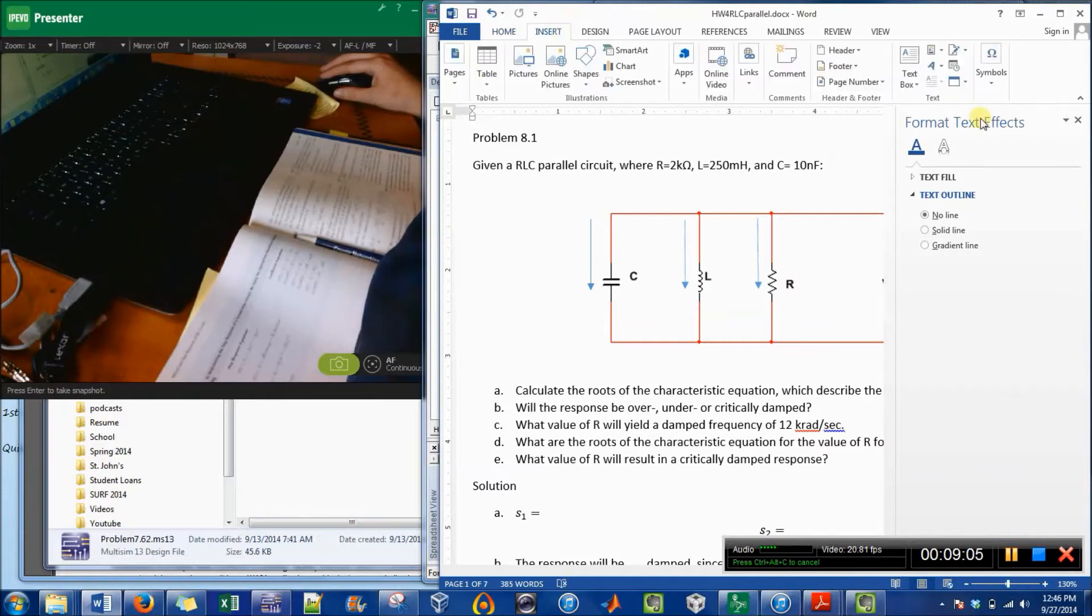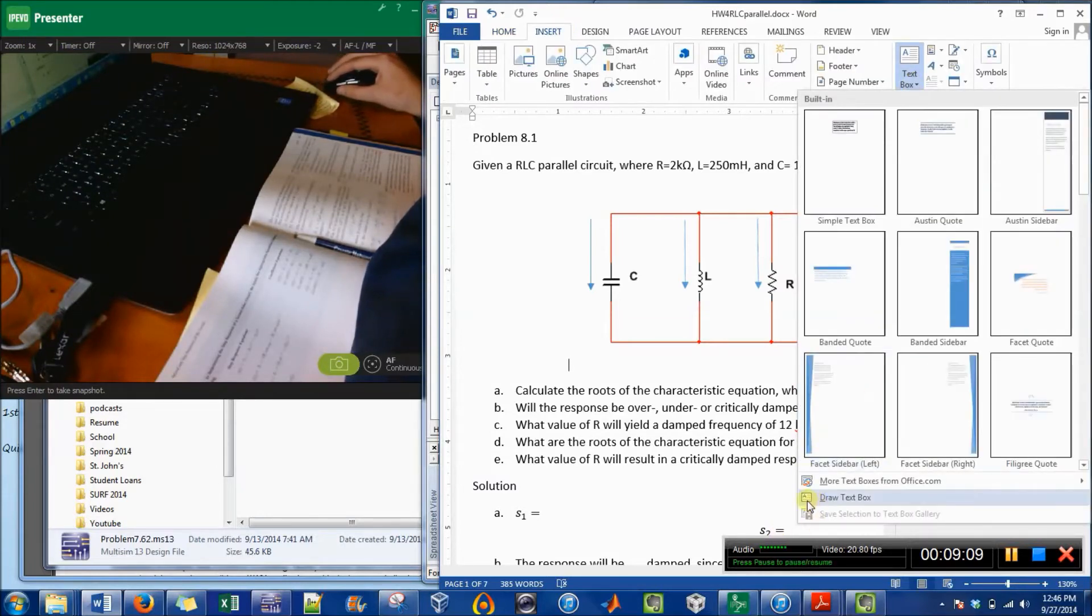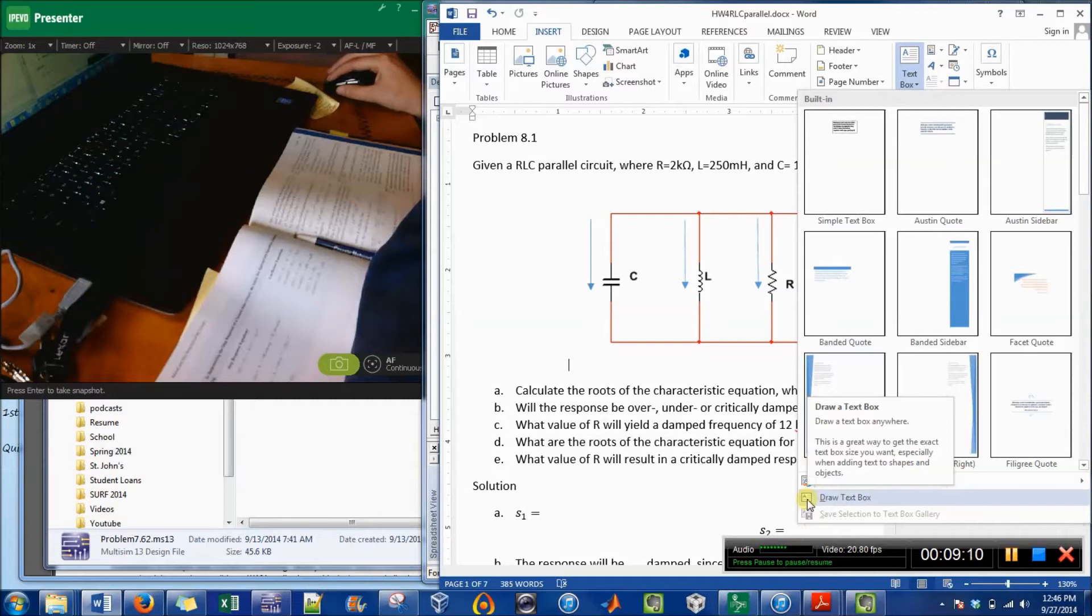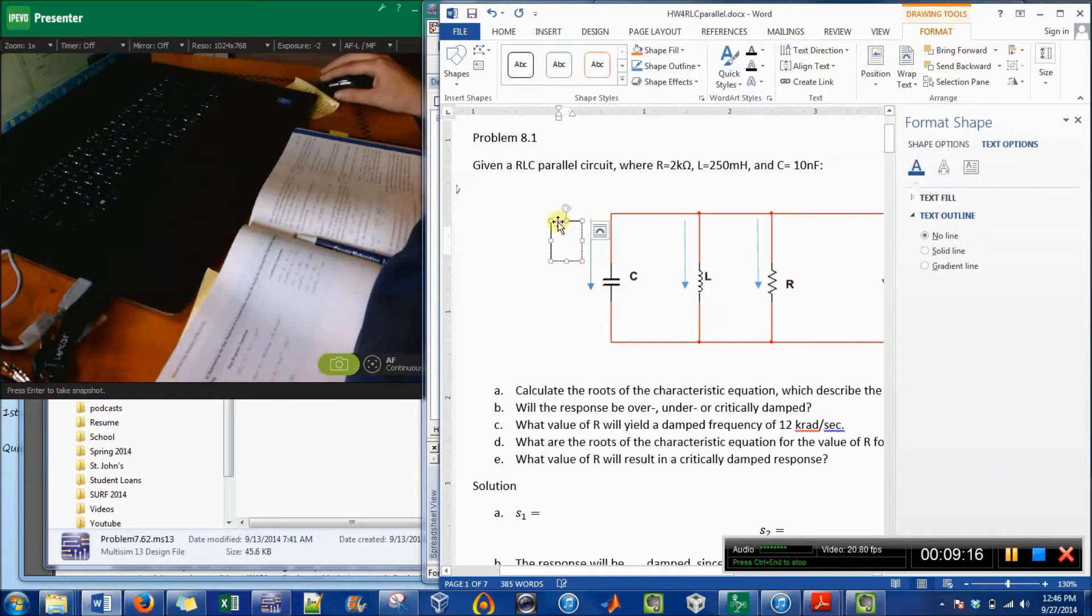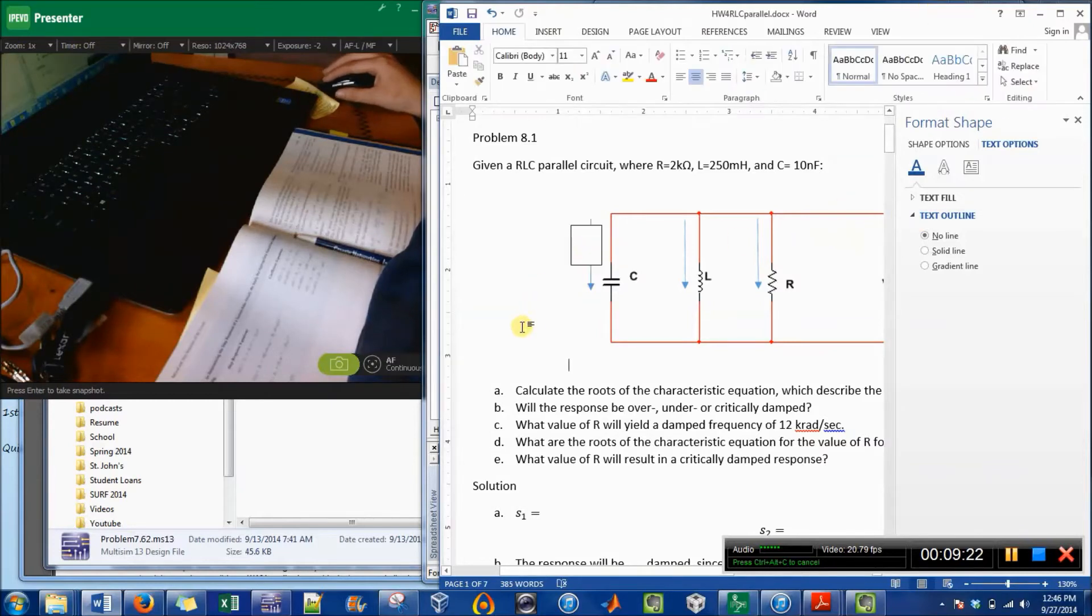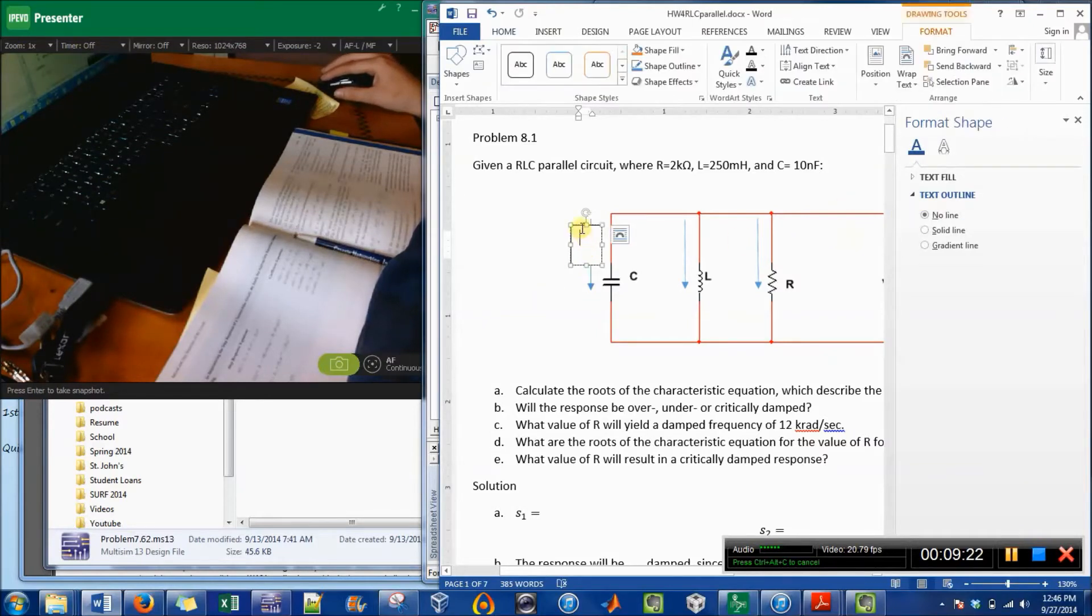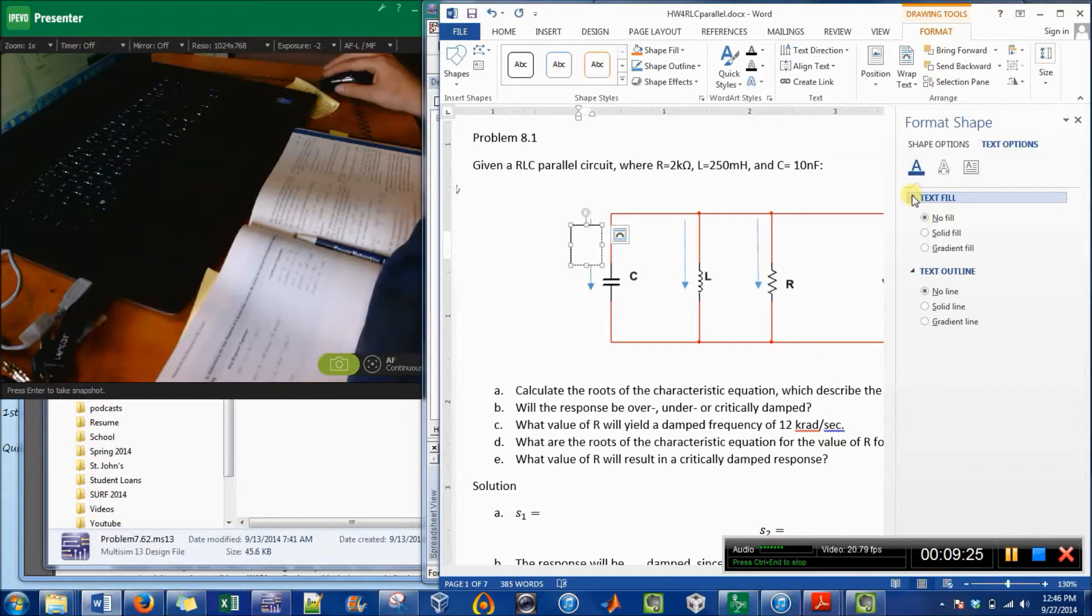And then the last thing I'm going to do is—well, one of the last things—is now I'm going to insert a text box where I'm just going to draw it. So in Word, it's automatically formatted so that it's a white box with a black outline. I don't like that.